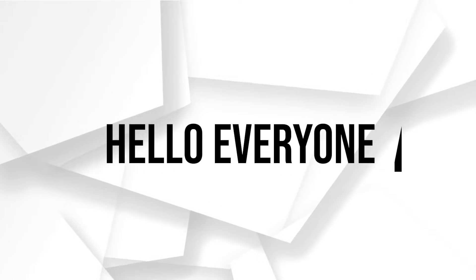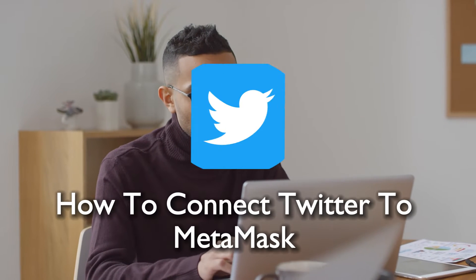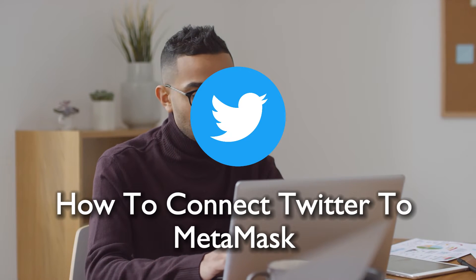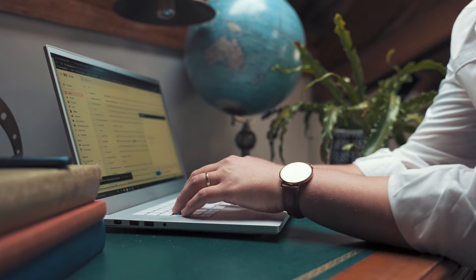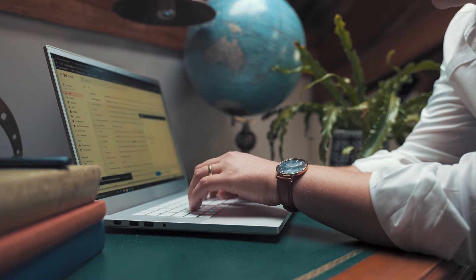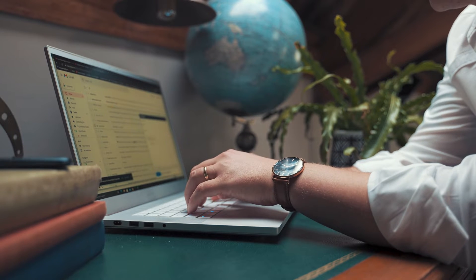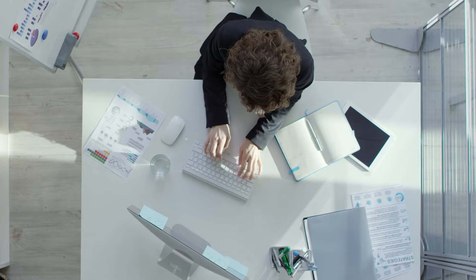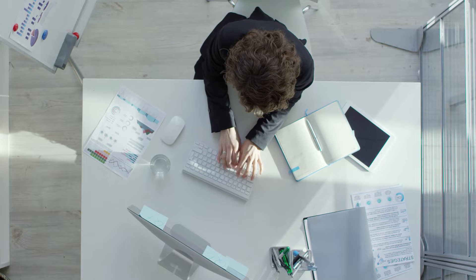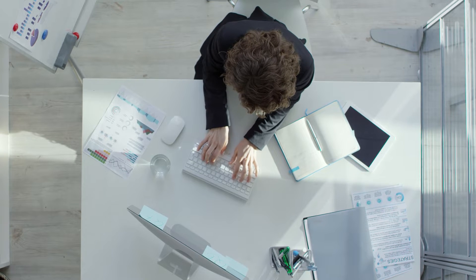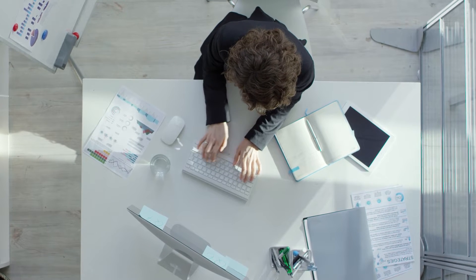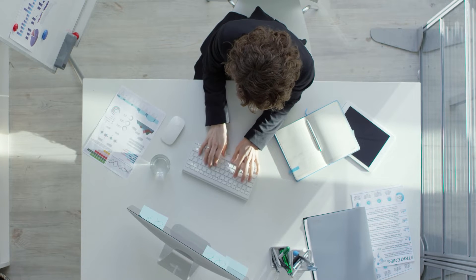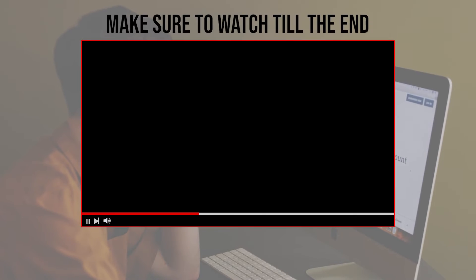Hello everyone and welcome back to a brand new video. In under 8 minutes, master the art of connecting Twitter to MetaMask. This step-by-step tutorial provides a process allowing you to effortlessly bridge your Twitter account with MetaMask for enhanced cryptocurrency and blockchain interactions. So let's get started.